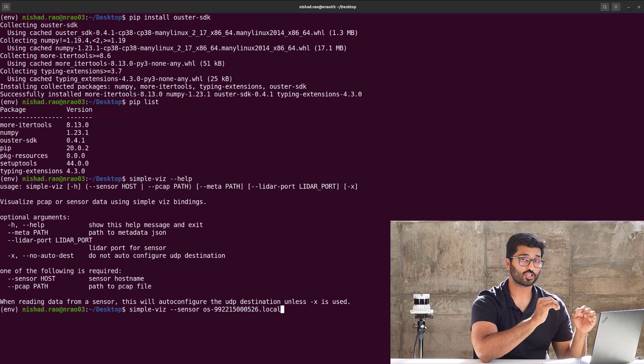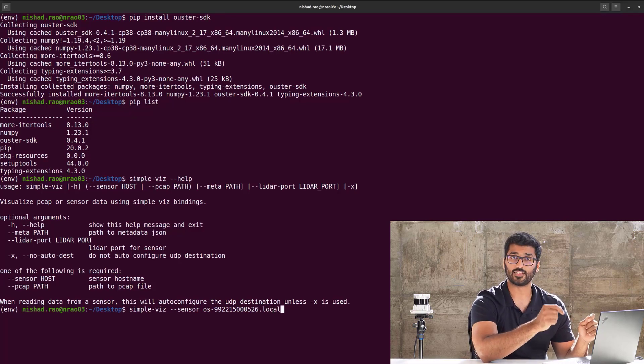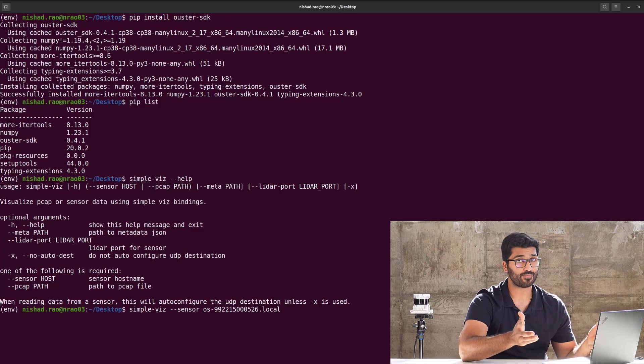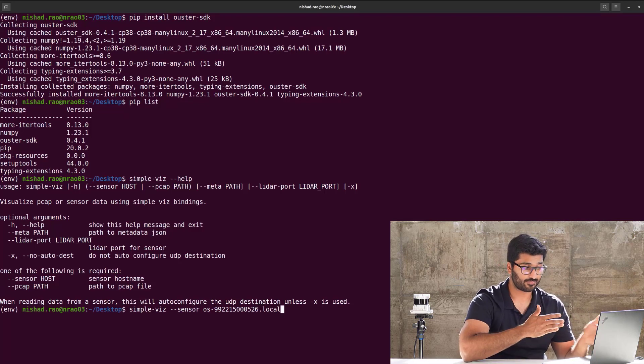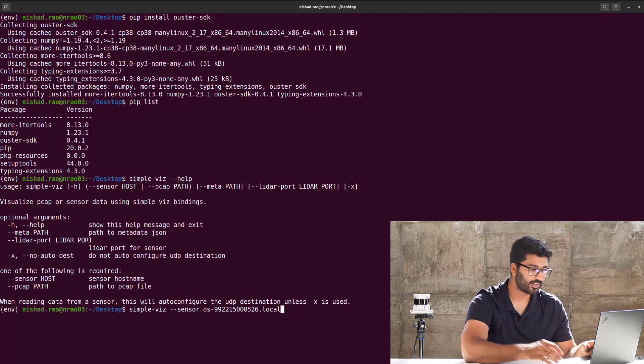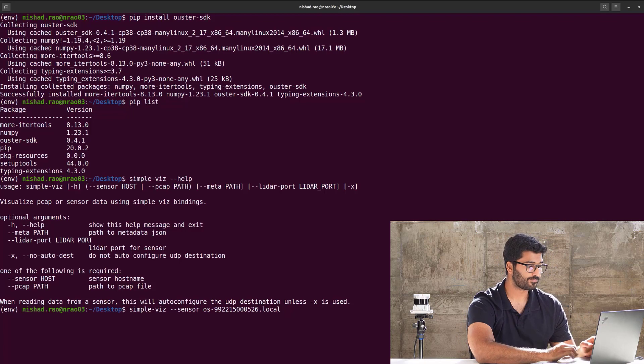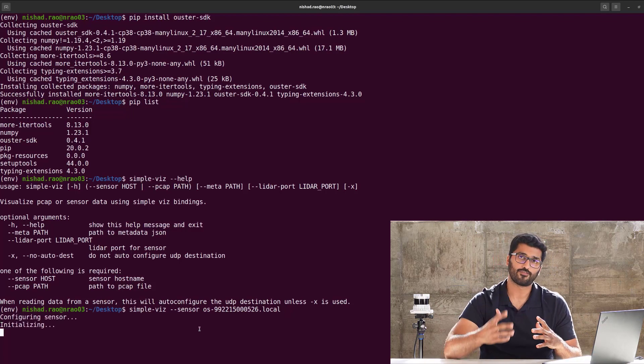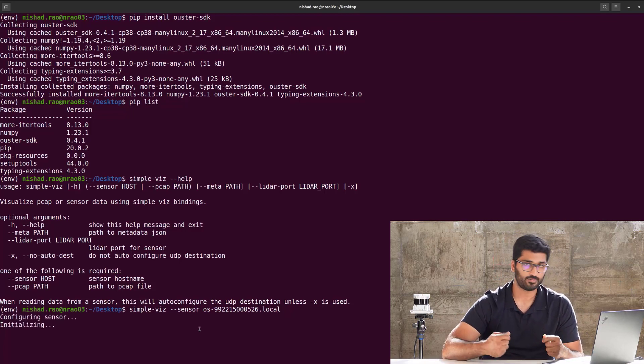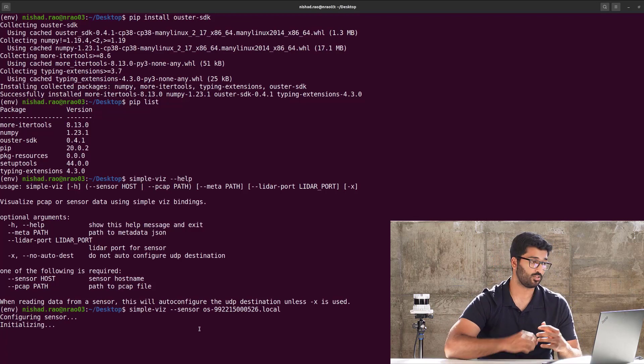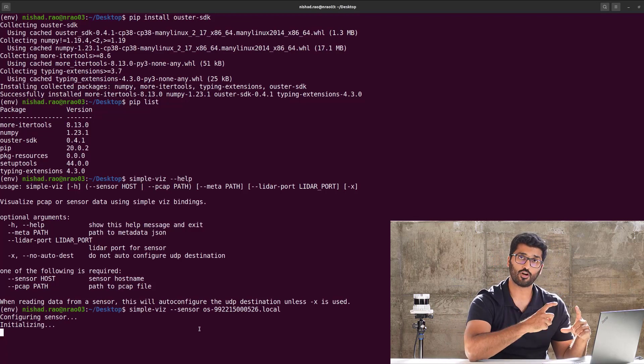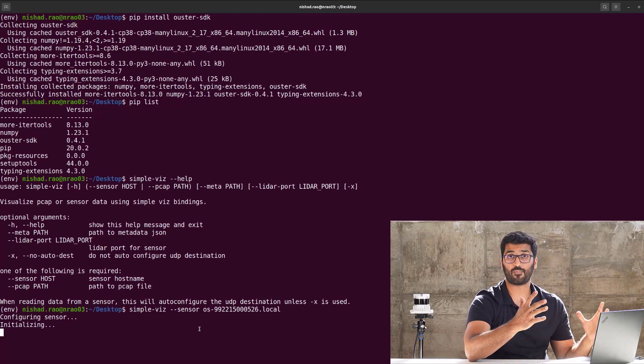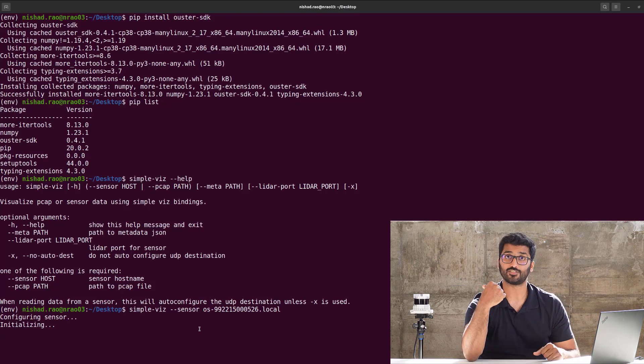Make sure you always have dot local in the end, unless you can also use your IP address. Instead of the whole host name, you can also use your IP address, and then hit enter. And then it'll configure the sensor, initialize. It probably takes about five or ten seconds, and you'll see another window pop up with the entire point cloud that's generated from this sensor.